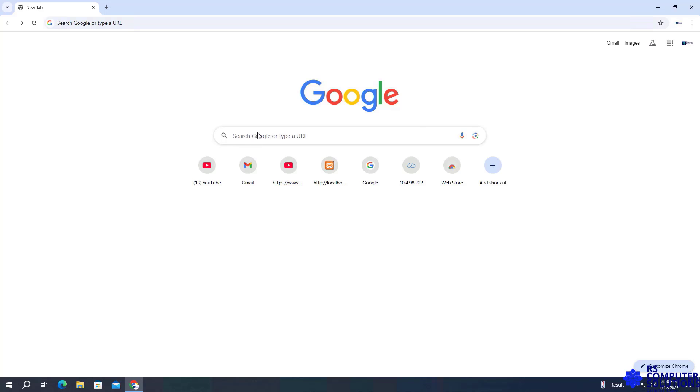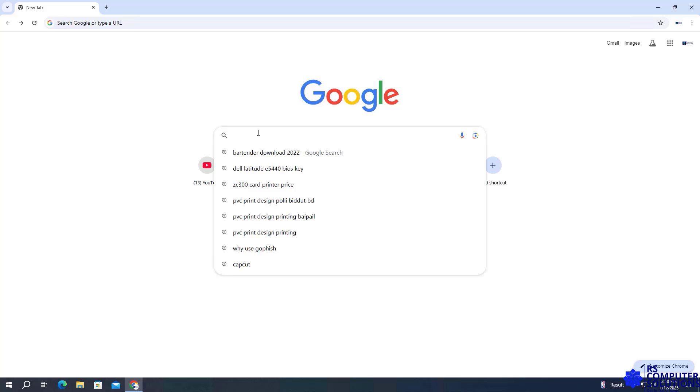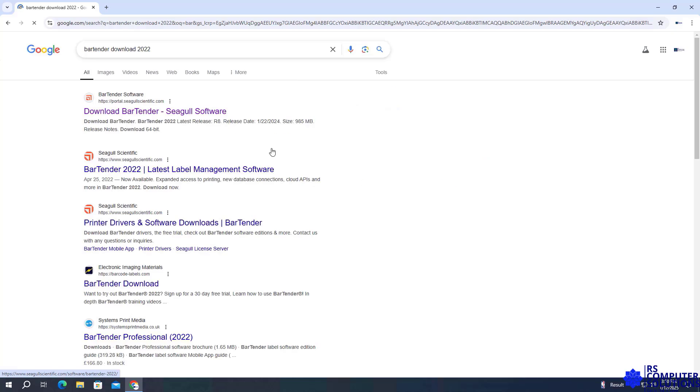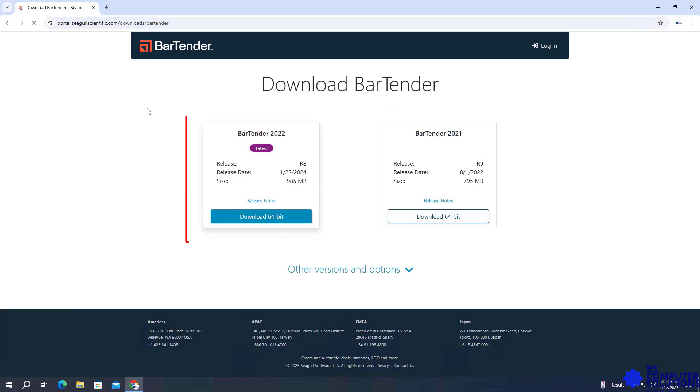Open the browser and search for Bartender software download 2022. Visit the Seagull Scientific website.